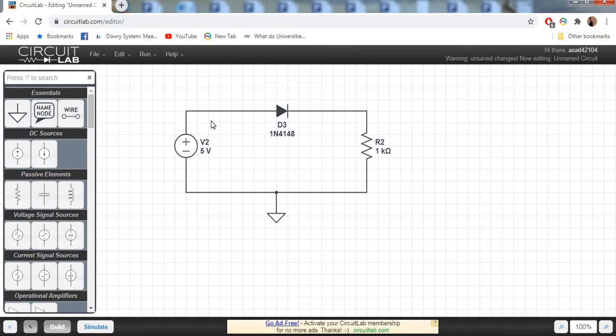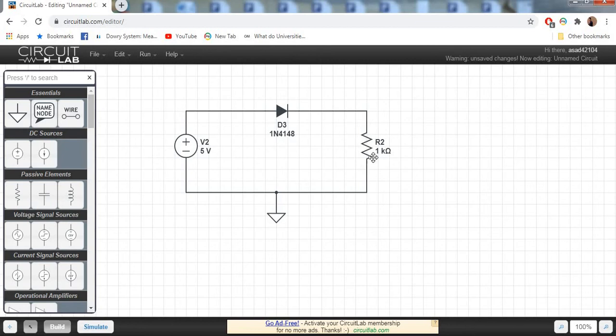The output across this resistor will be approximately 4.3 volts if we consider this is a silicon diode, because the silicon diode has the property to draw 0.7 volts across it. Now we are going to simulate this circuit.